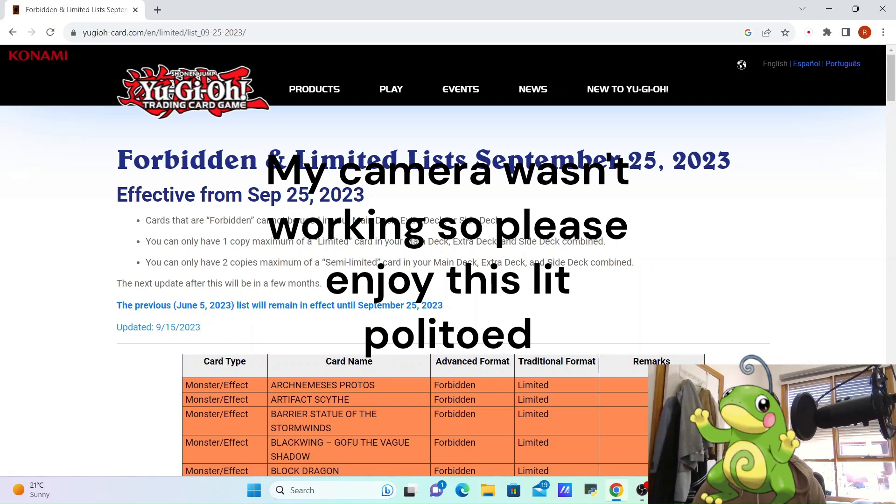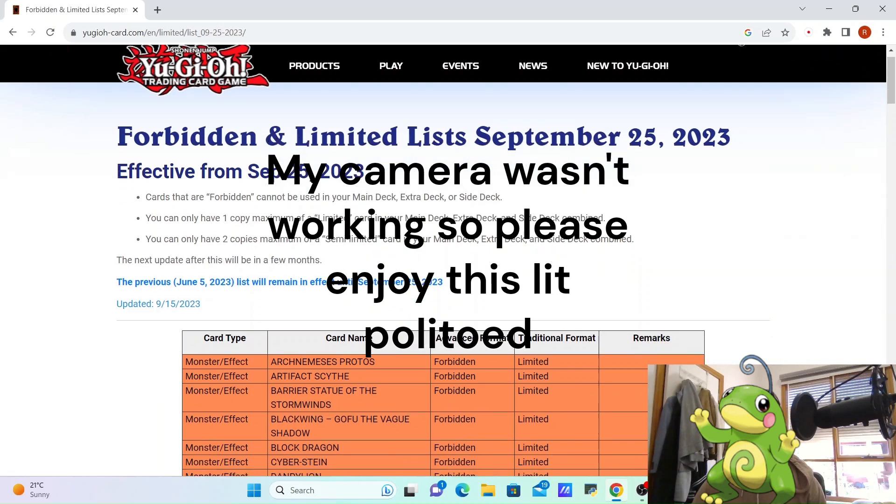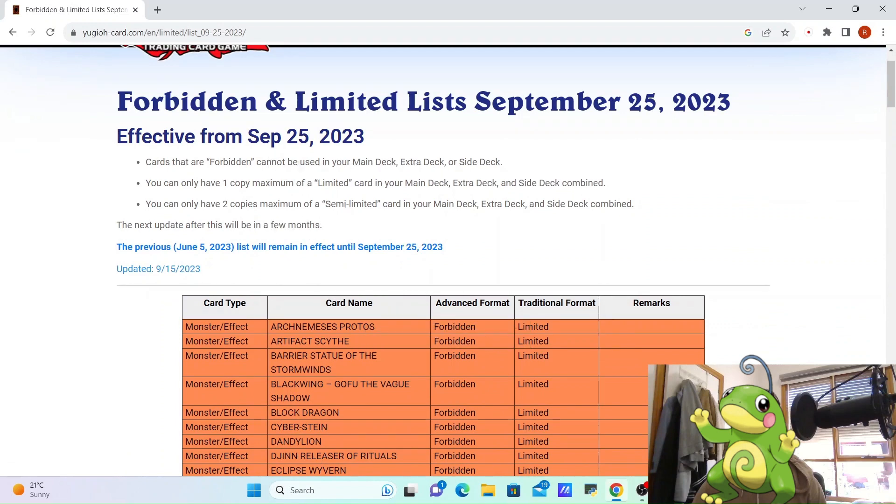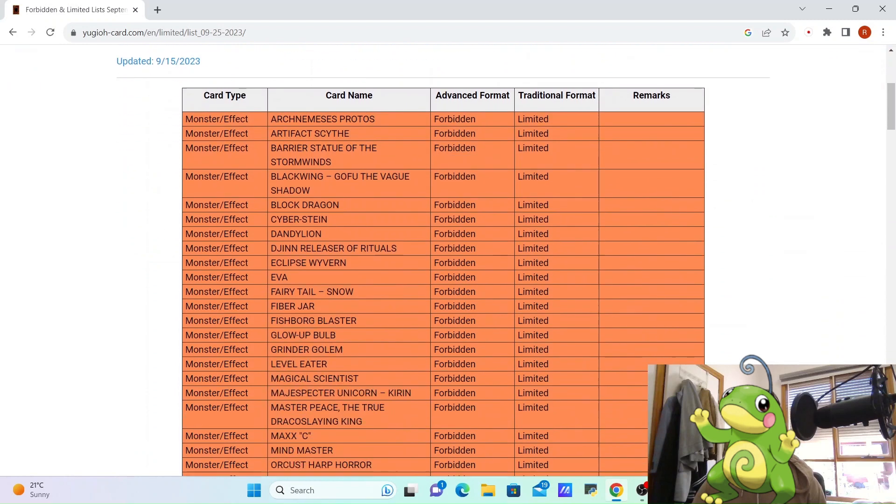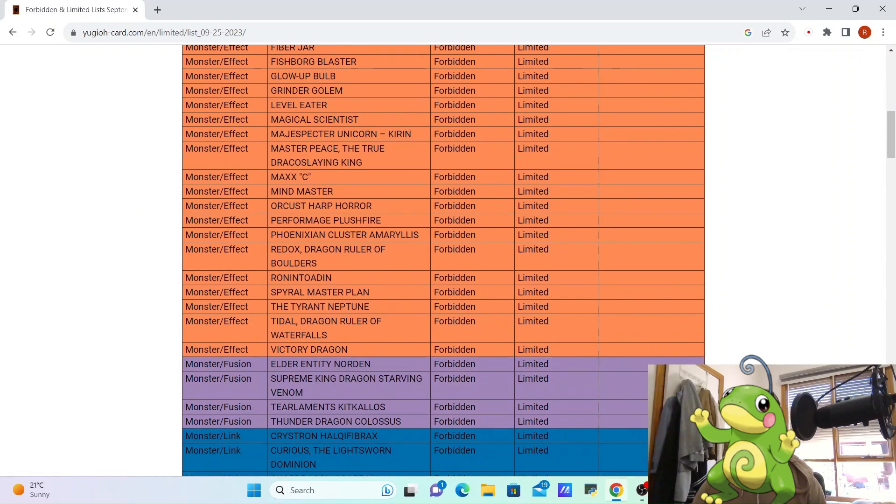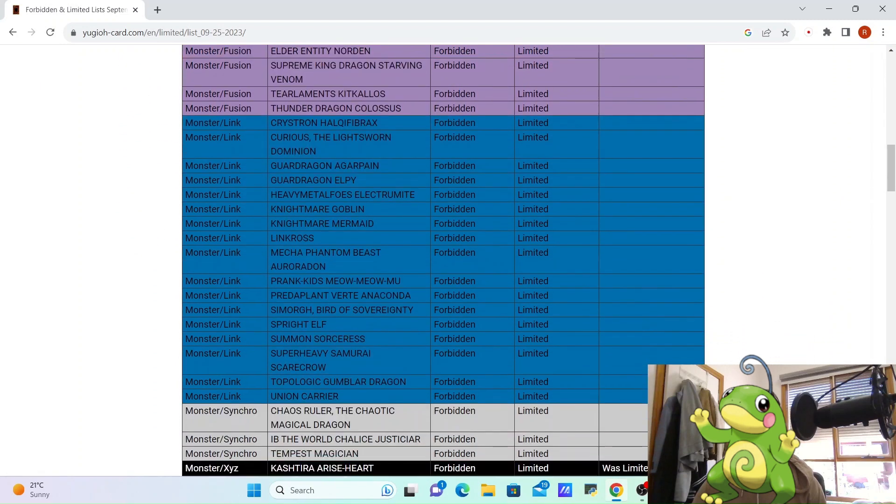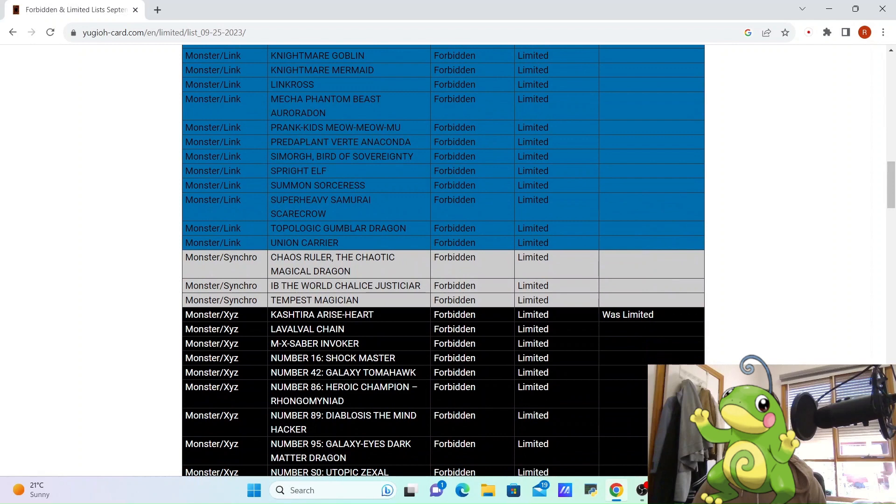Hey guys, Centurion here. New setup, I suppose you could call it. I just want to quickly touch over the most recent ban list coming 25th of September, so it's a bit over a week away. First thing you'll notice, nothing's happening, bam.